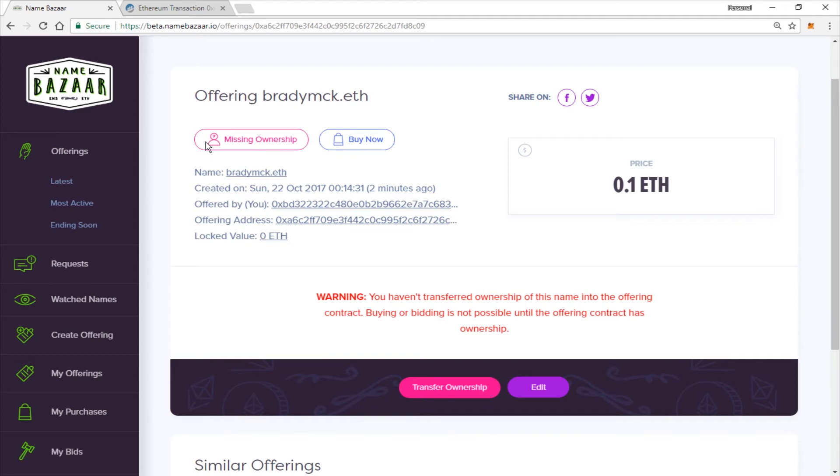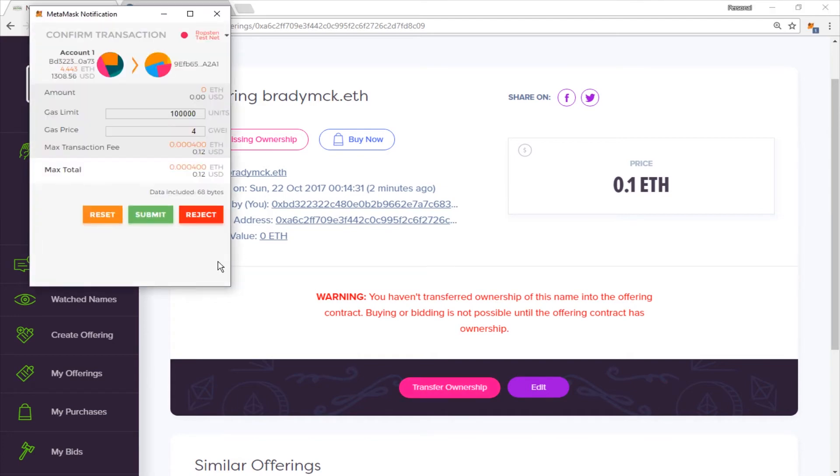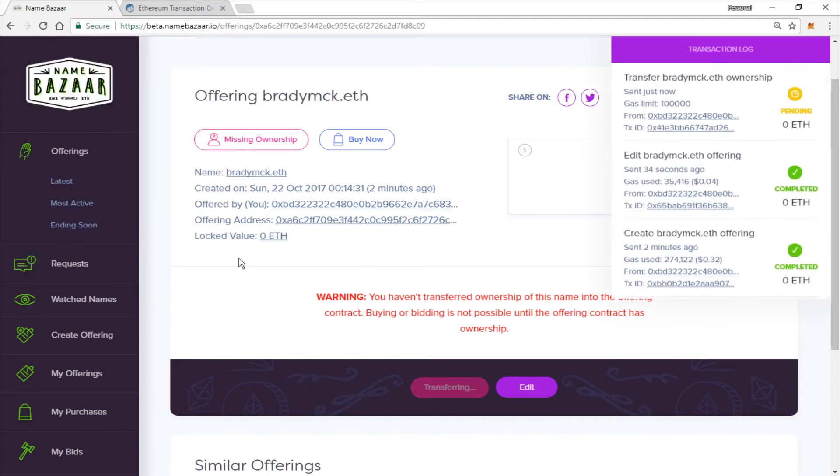Now you'll see it says Missing Ownership. You will have to transfer ownership into the deed. So let's go ahead and do that now. Go ahead and confirm your transaction. Okay, that's it. Now we just need to wait for it to confirm.